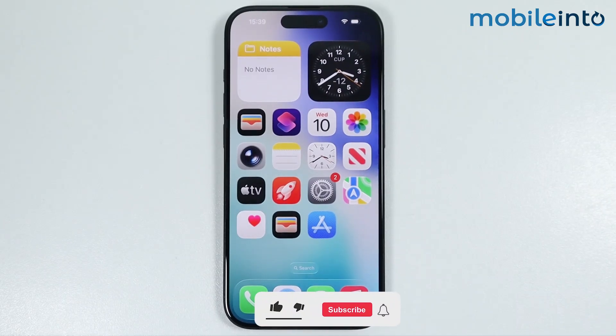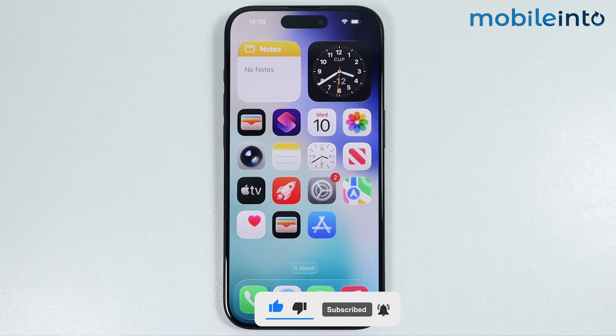Hey, what's up guys. In this video we will see how to block websites on any iPhone.